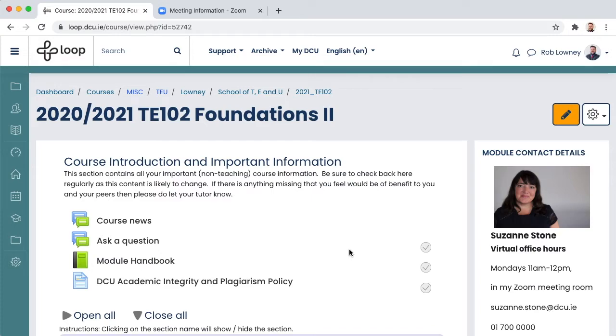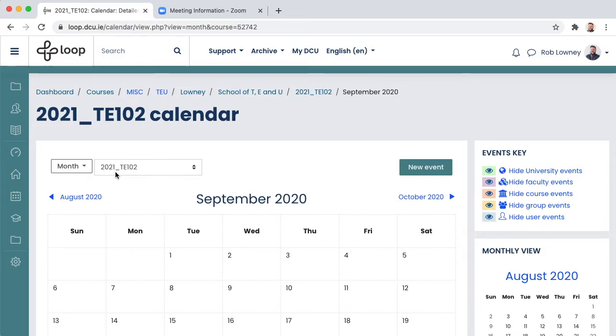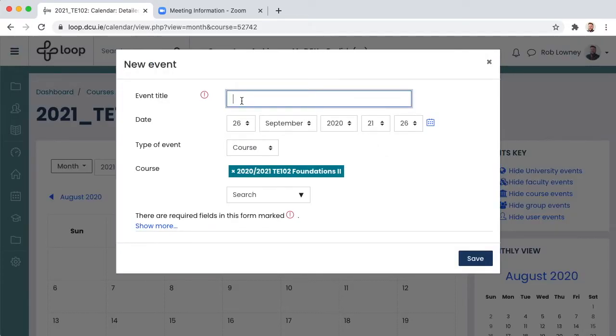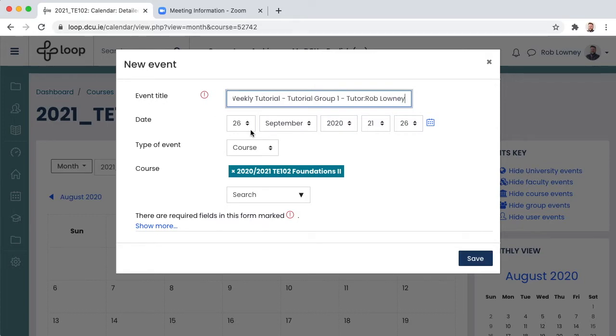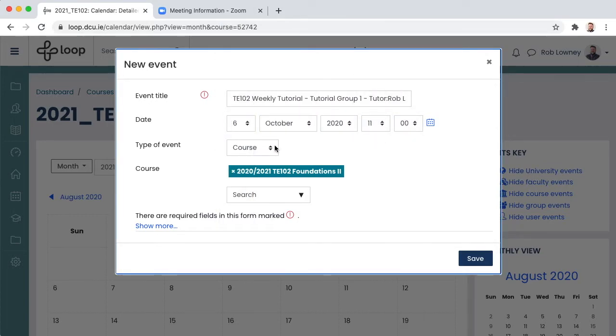On your Loop module page, scroll to the left navigation drawer and click the calendar icon. Make sure the module code is displaying in the drop-down menu and then click new event. In the pop-up window, let's enter some details. Enter the title for the tutorial. Configure the date and time.